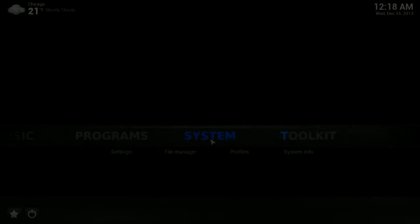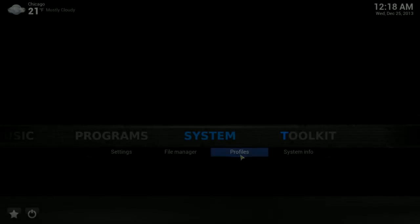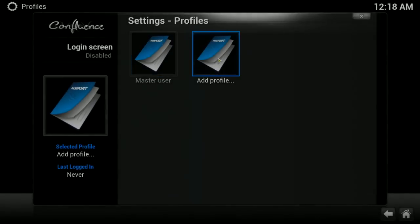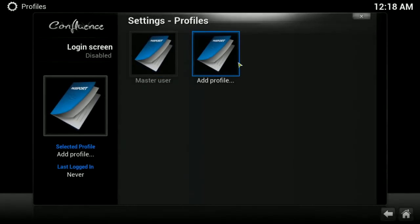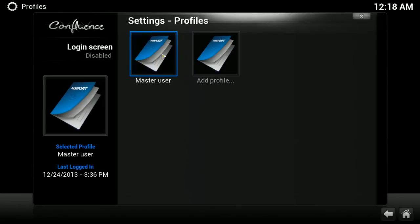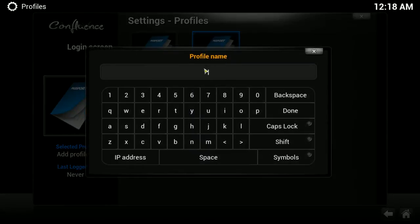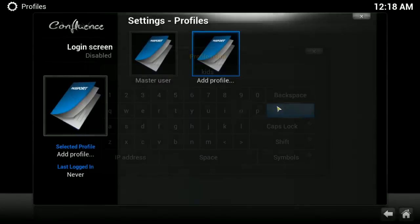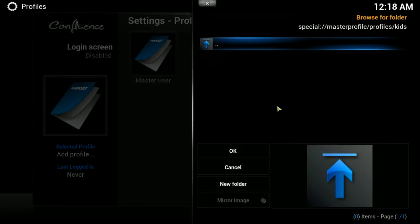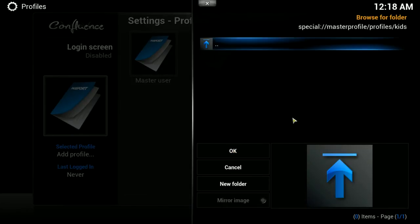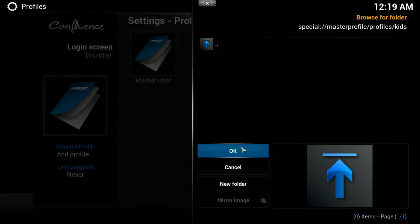Under System, if you click on Profiles, you can add a profile. The default is the master user. Where this comes in useful is if you have children, perhaps, and you want to create their own profile. If you want to add a profile, you could type in a profile name like this and just click OK.